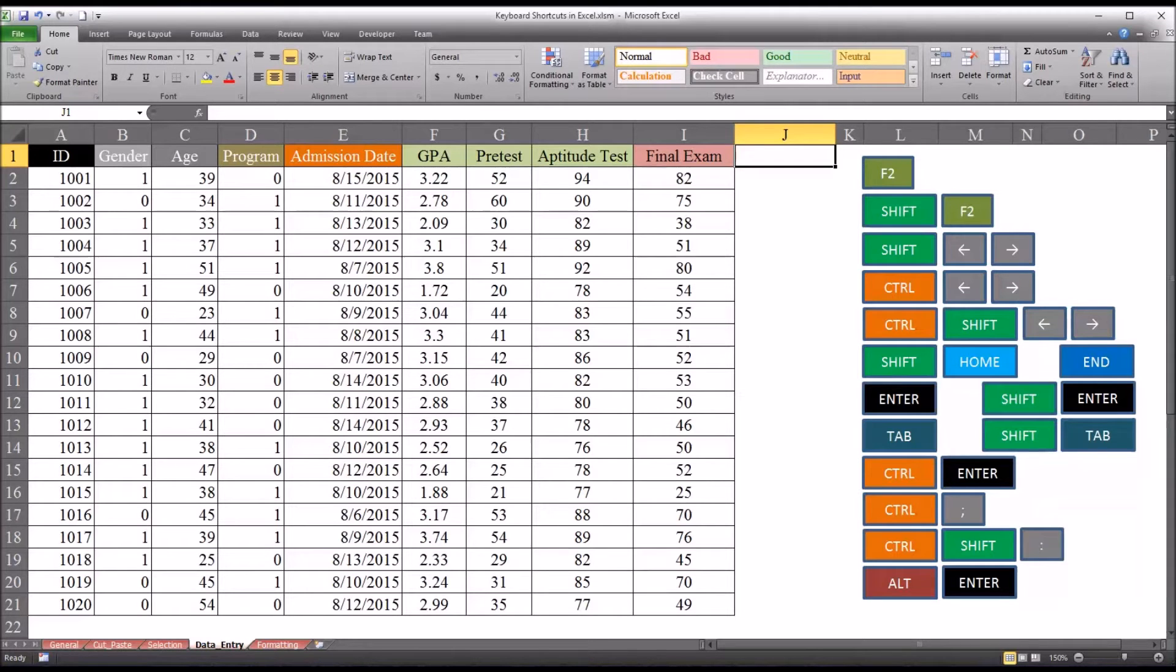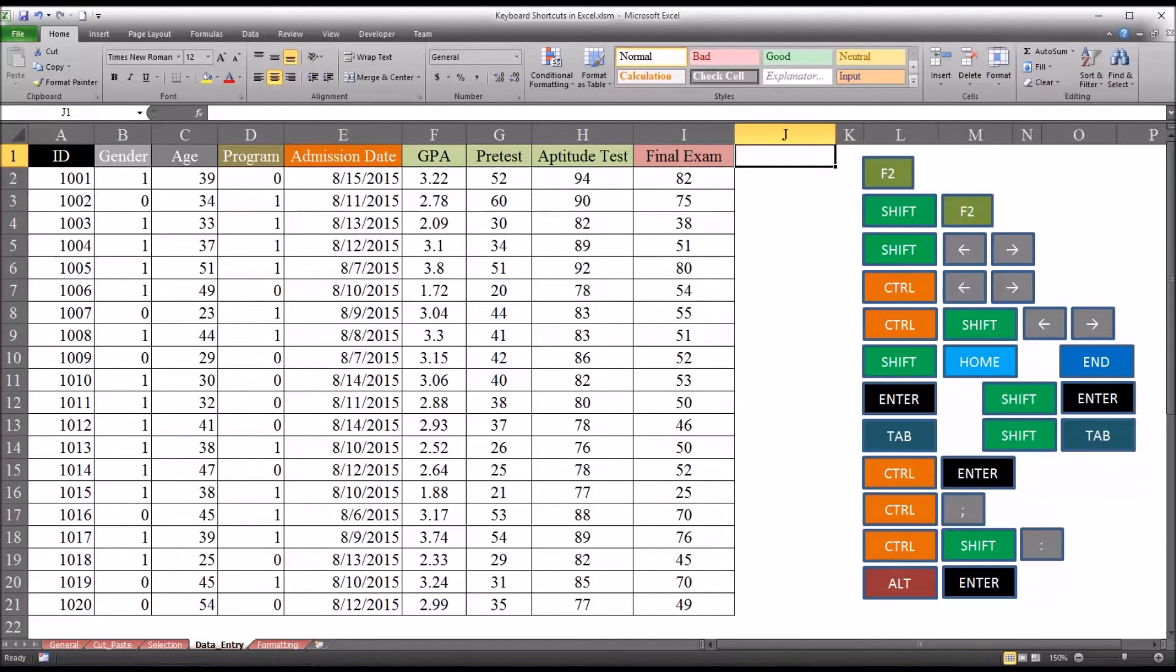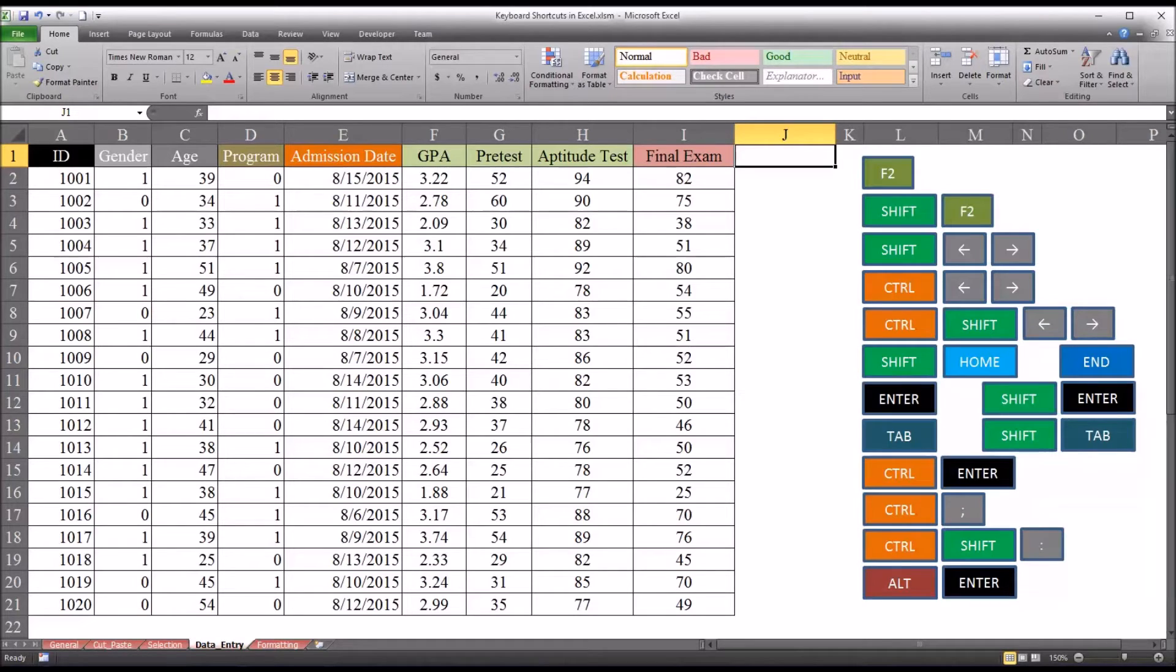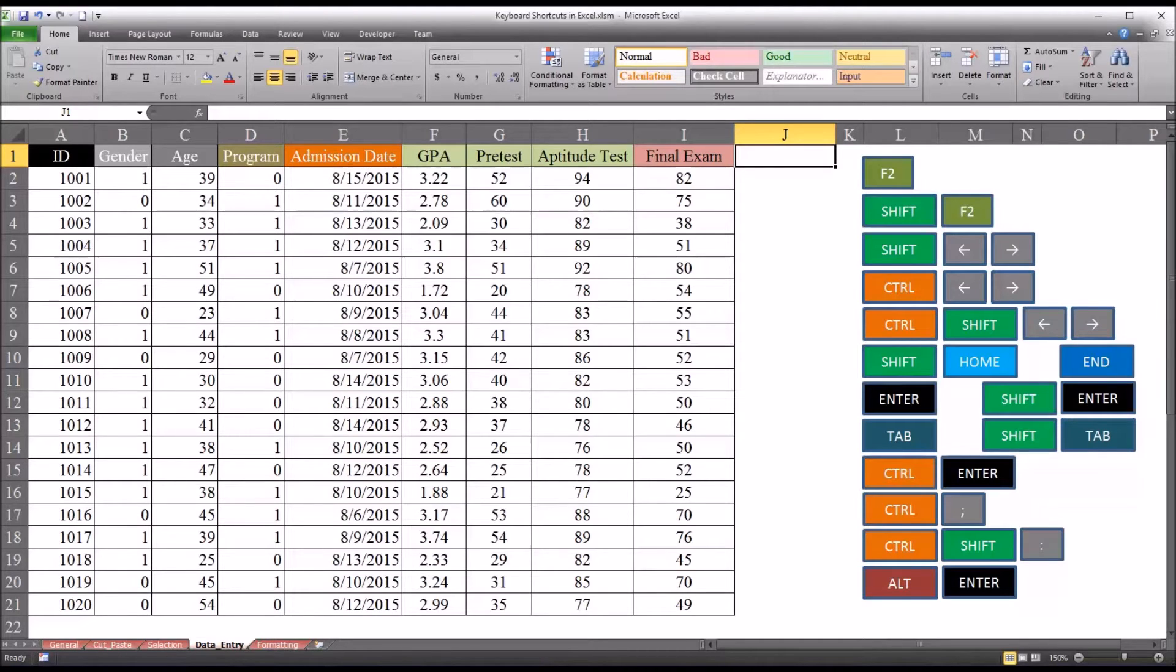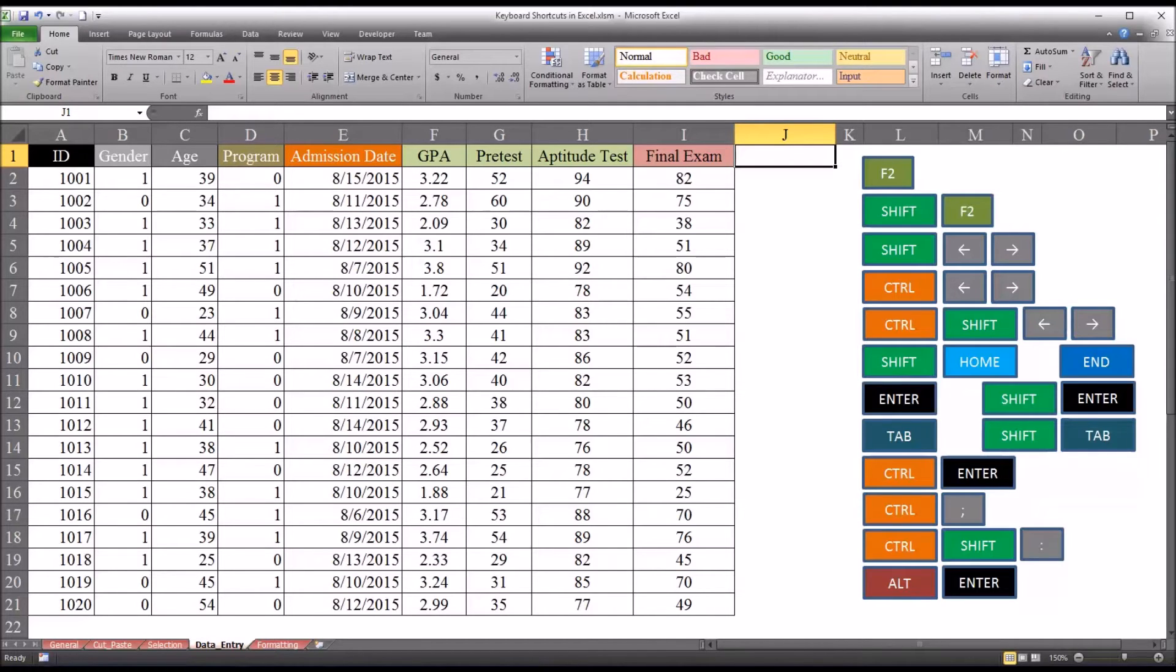Hello, this is Dr. Grande. Welcome to my video on Data Entry Keyboard Shortcuts in Excel. Oftentimes in counseling research we want to accomplish tasks with data as efficiently as possible, and some of these keyboard shortcuts related to data entry can work toward that goal.